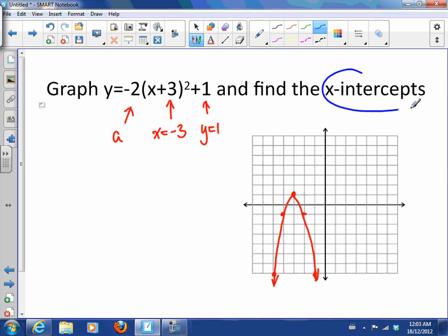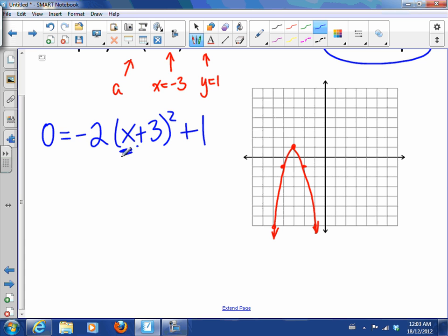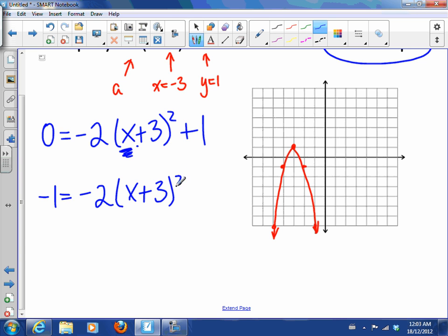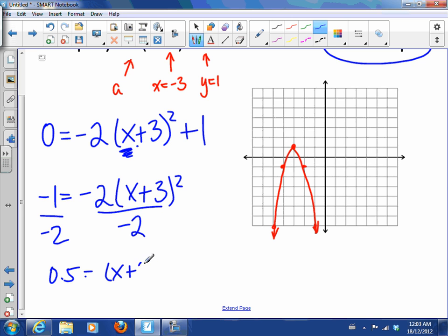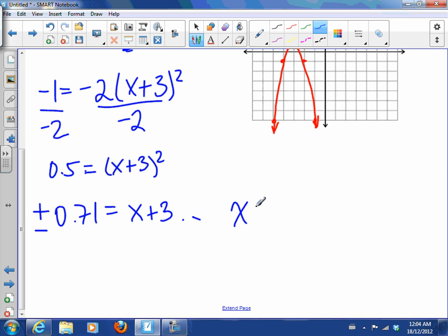Now we want to find the x-intercepts, so I'm going to set y equal to 0 and isolate x — no factoring or quadratic formula needed since x only appears once. Moving the 1 over and dividing both sides by negative 2, I get 0.5 equals x plus 3 squared. Square rooting both sides gives plus or minus 0.71 equals x plus 3. Finishing the algebra, you should get x equals negative 2.29 and x equals negative 3.71.